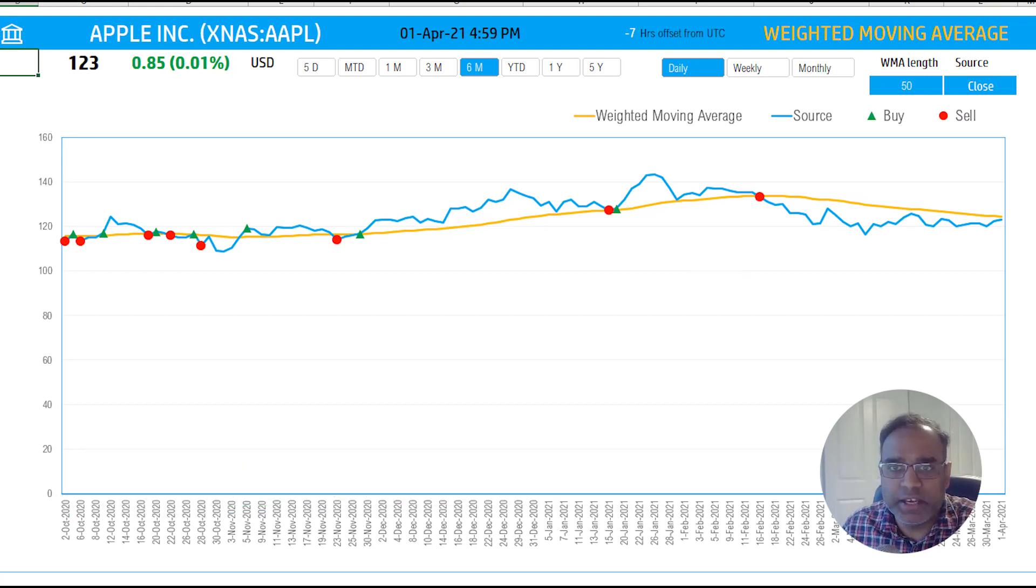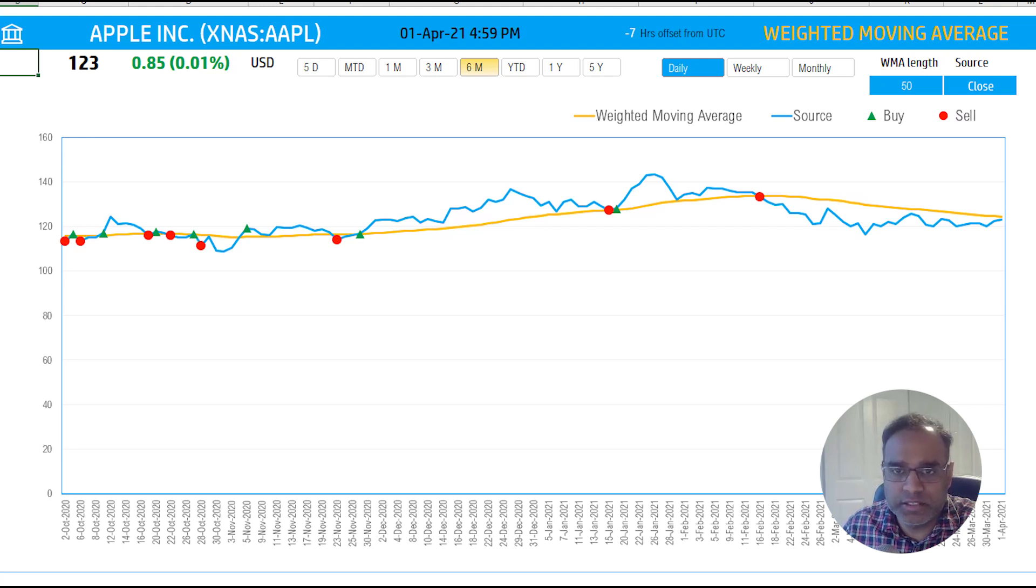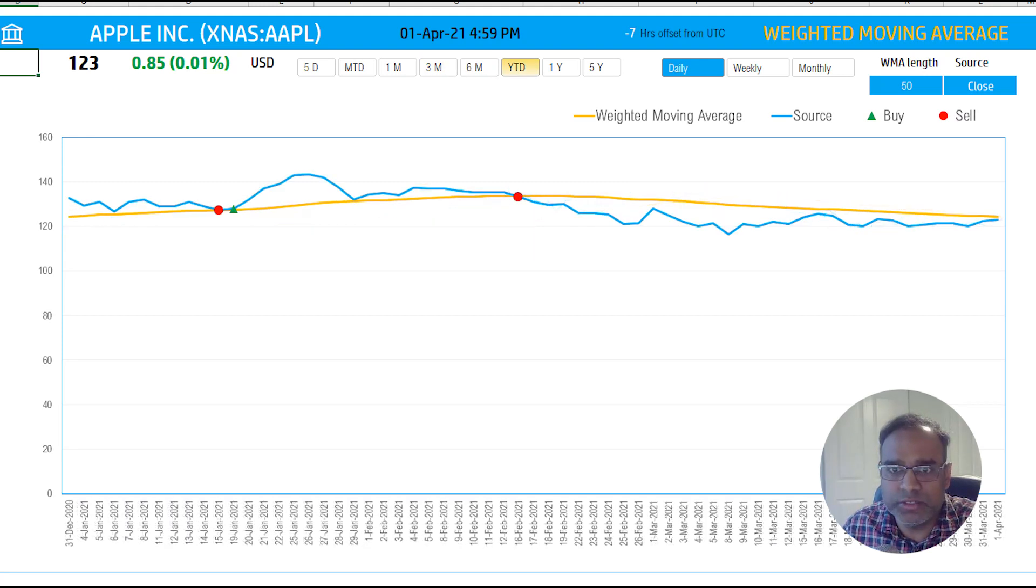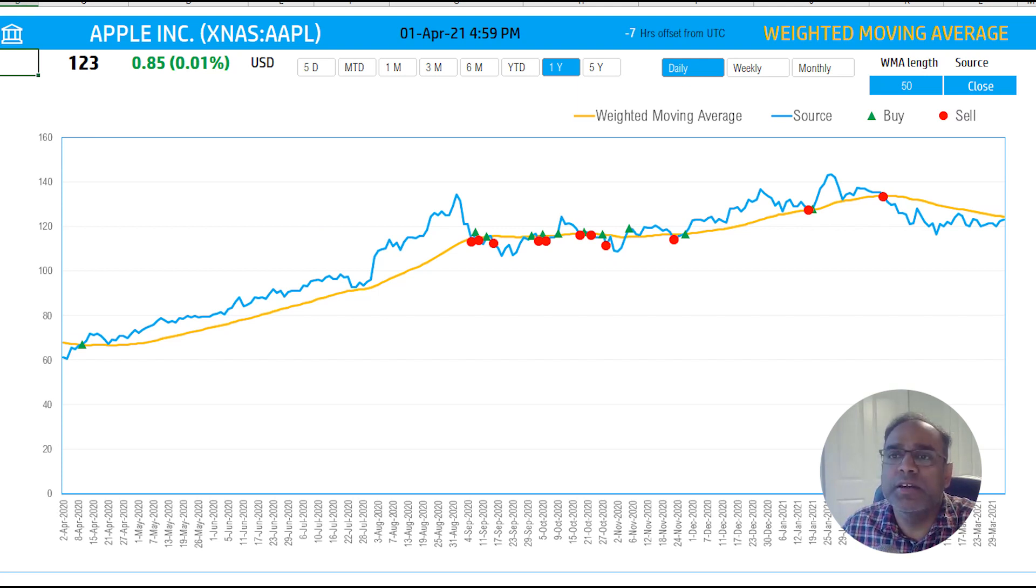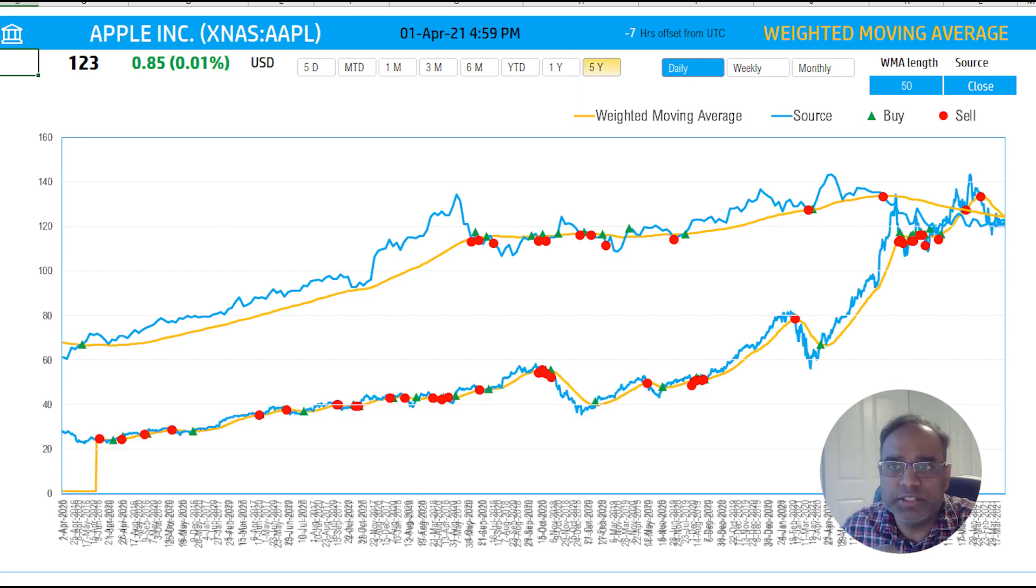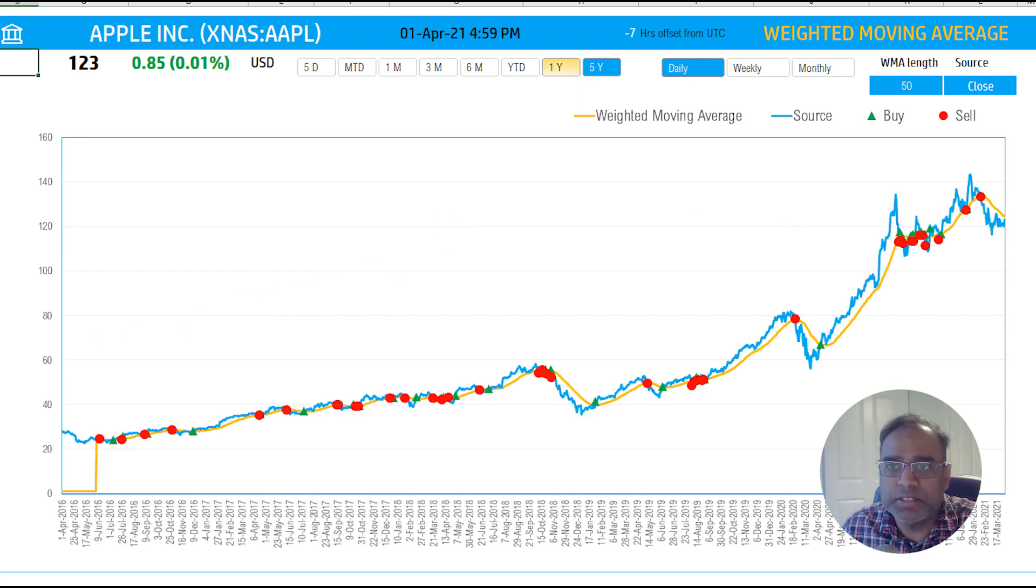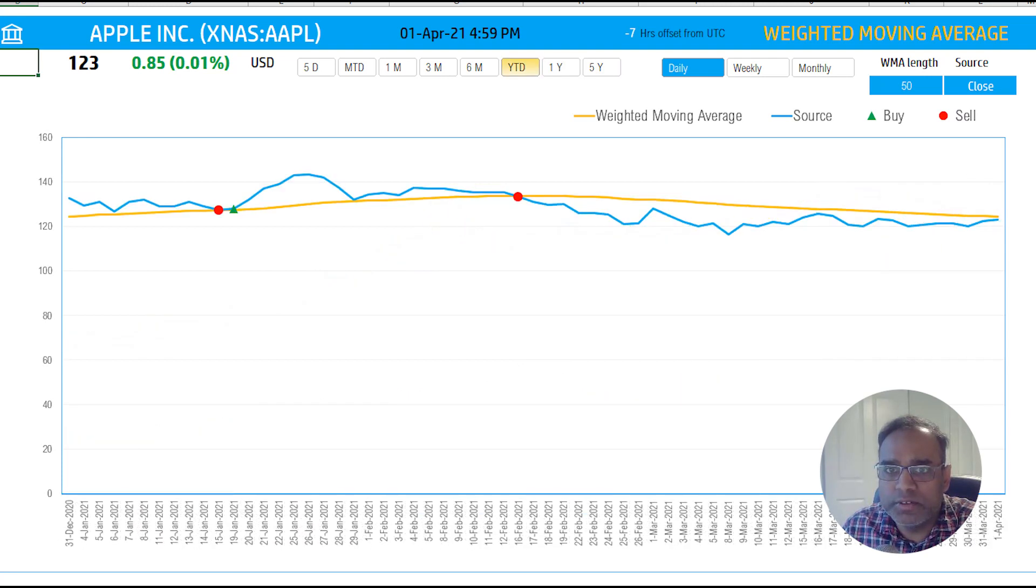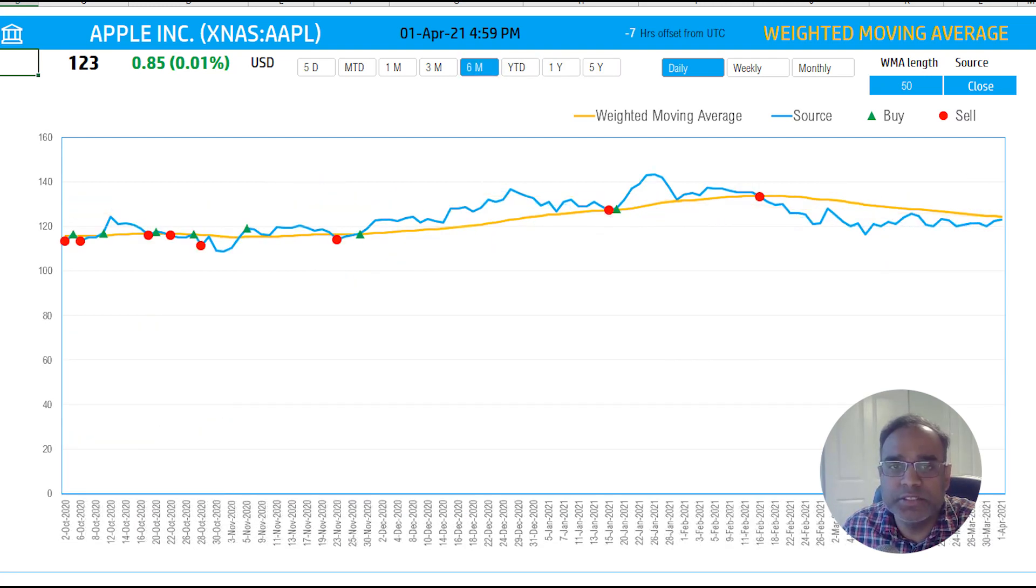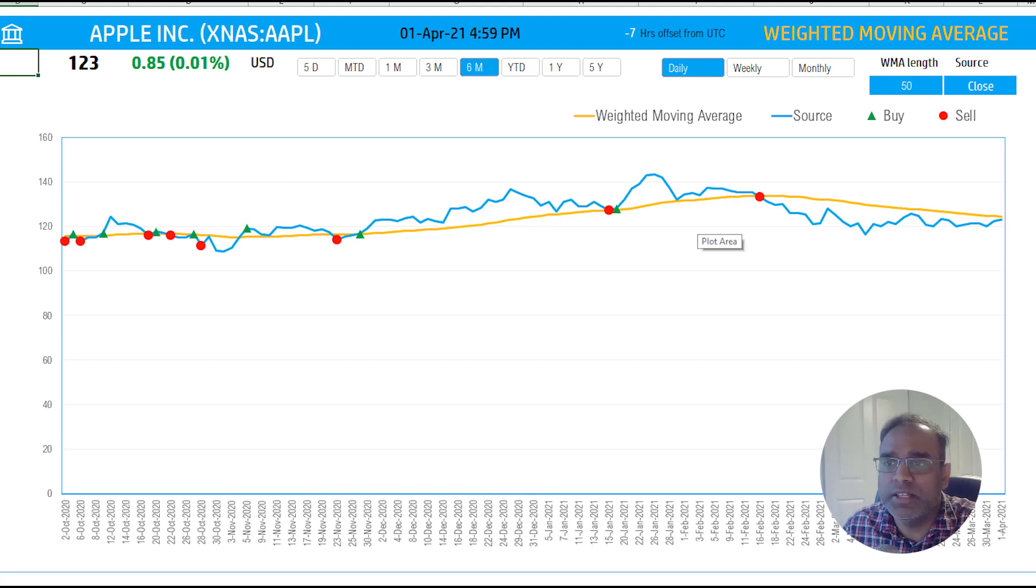Now here, this is a weighted moving average. And we are seeing a six month history on display here. And I can change this to year to date or one year. And you will see that this is a one year. And I can go up to five years in this template. And let me go back to year to date. Now let me go back to six months. So we have some data points here, which are clearly visible.